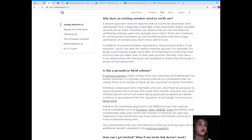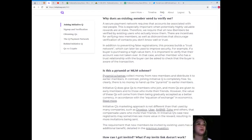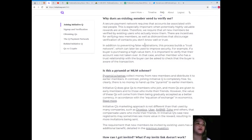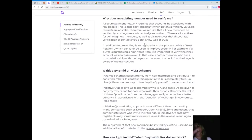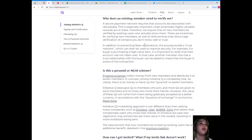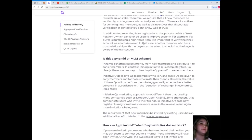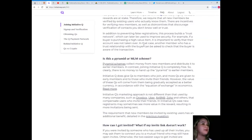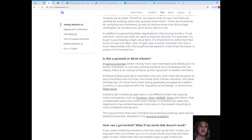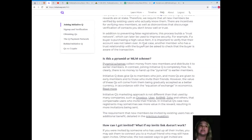Why does an existing member need to verify me? A secure payment network requires that accounts be associated with real people. This is especially important when potentially highly valuable rewards are at stake. Therefore, we require that all new members be verified by existing users who actually know them. In addition to preventing false registrations, this process builds a trust network which can later be used to improve security.